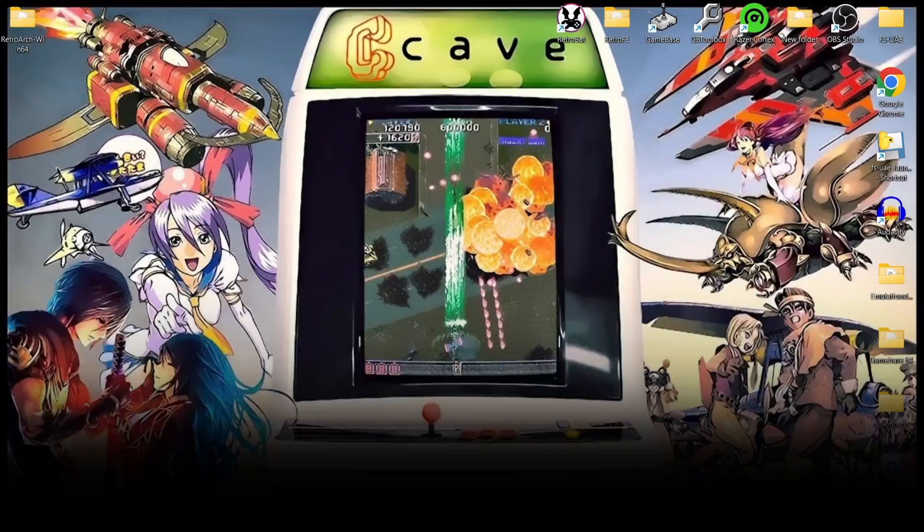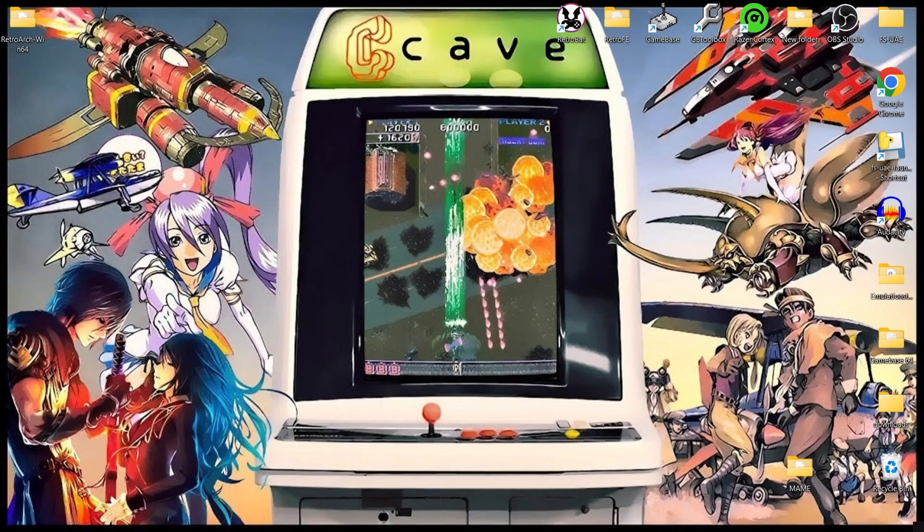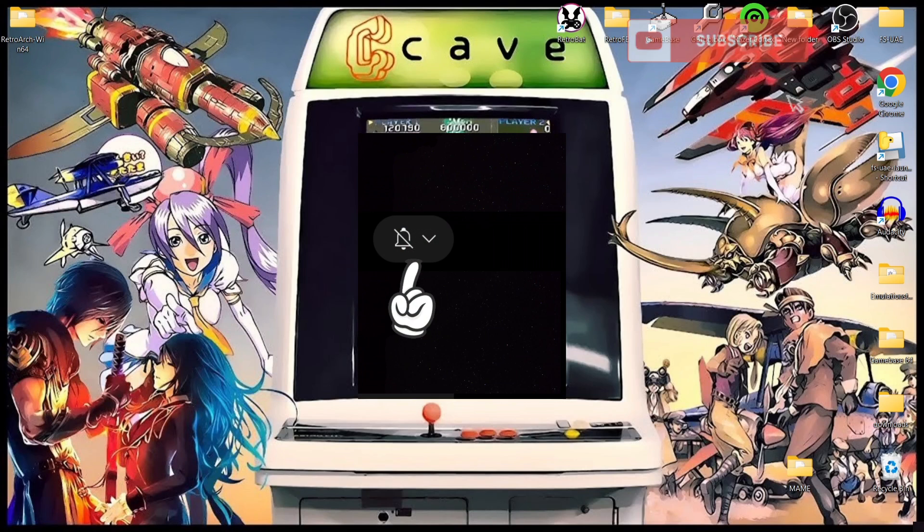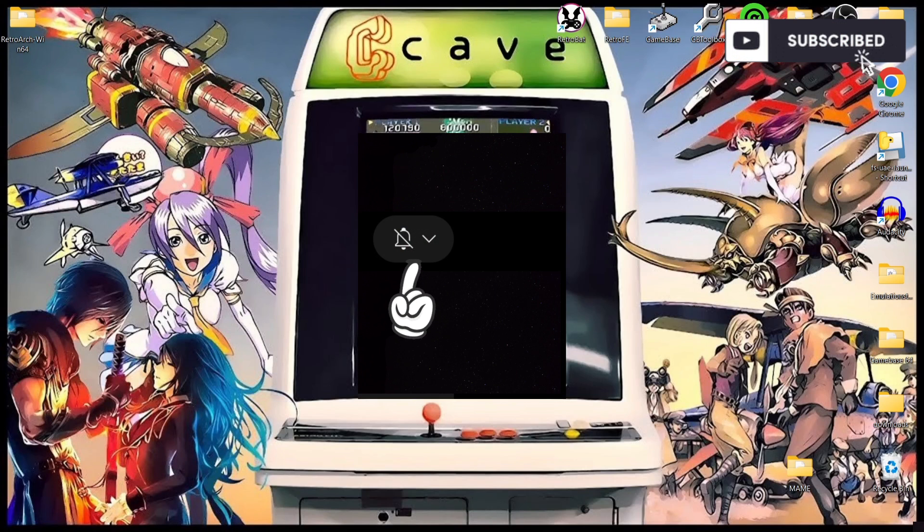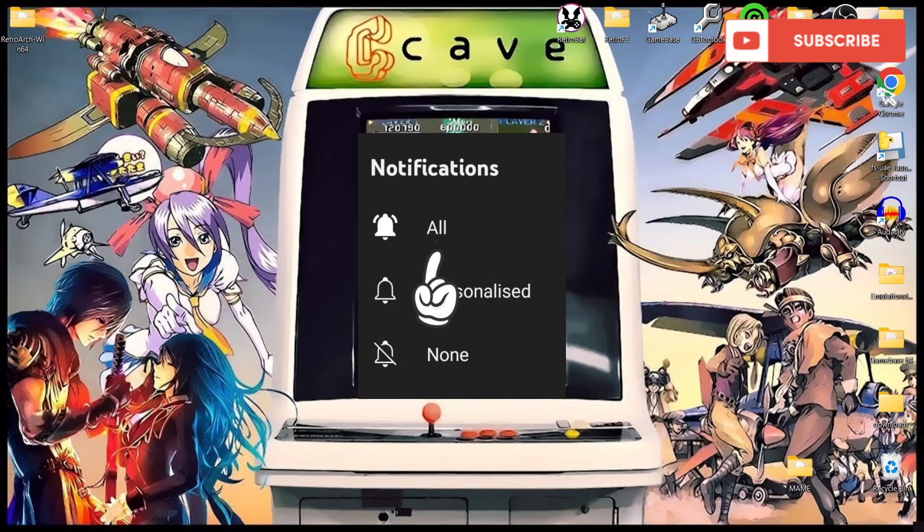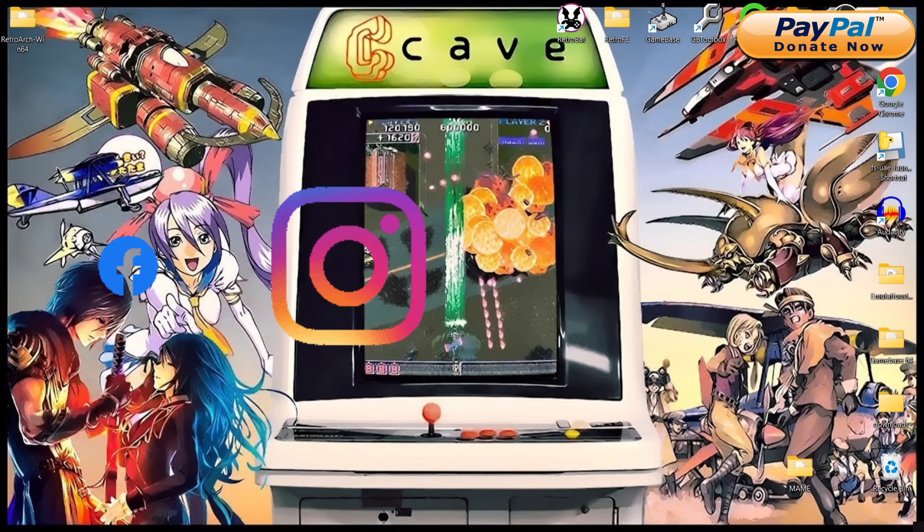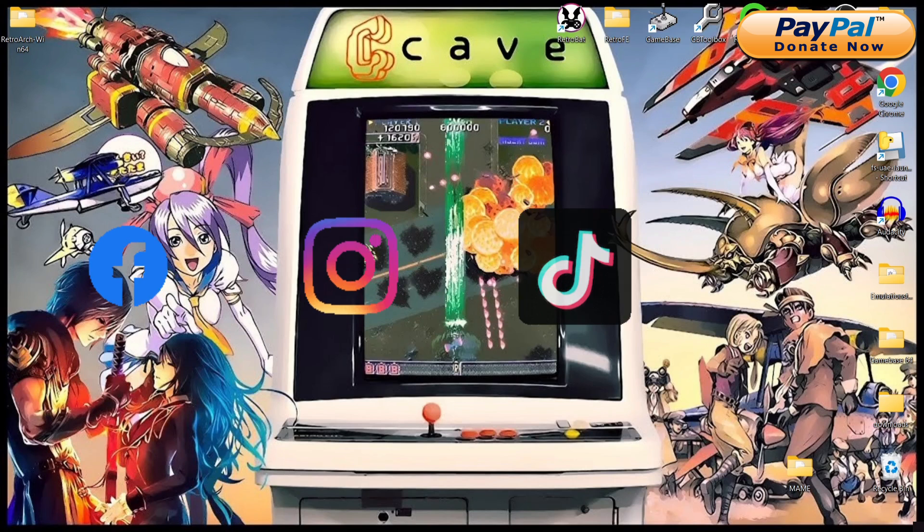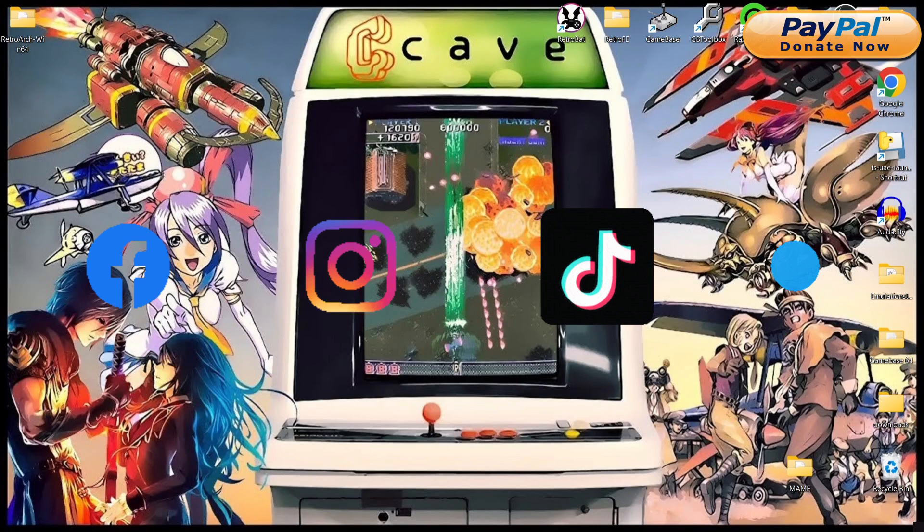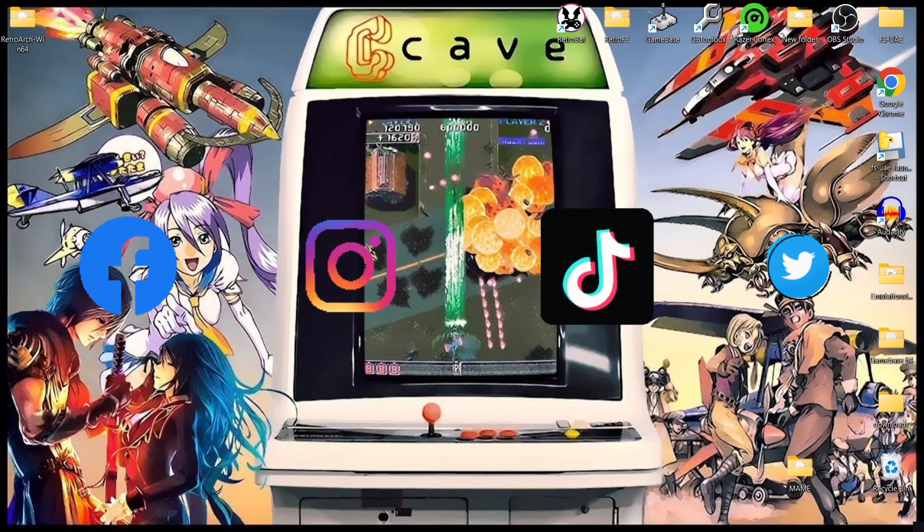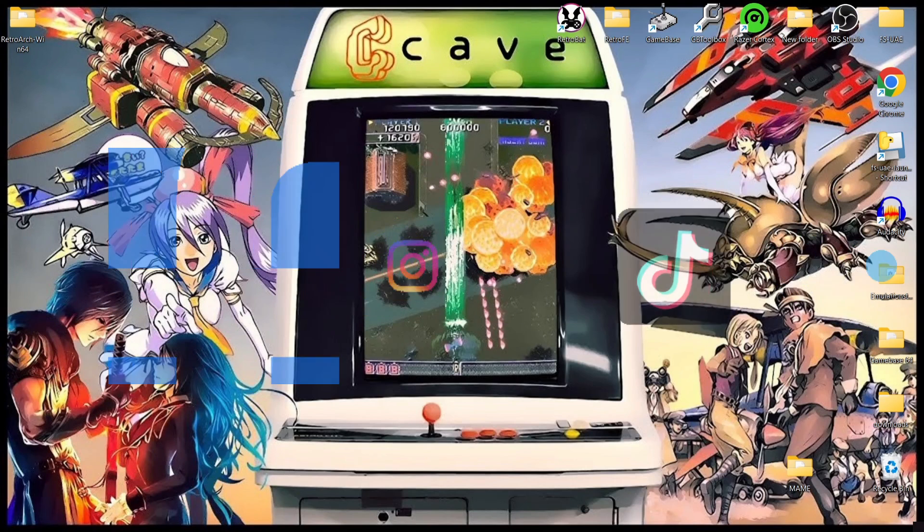So that's it for today's RetroArch and Cave and MAME setup guide. Like I said at the start of the video if you like what you see today make sure to hit notifications, subscribe and like so you don't miss any upcoming RetroArch content and other front end emulation systems that I cover on my channel. Also check me out on Facebook, Instagram, TikTok and Twitter. But until next time stay retro.